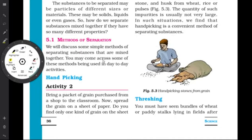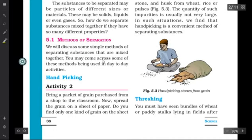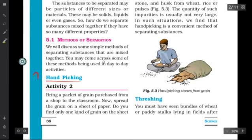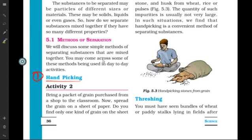Let us discuss our very first method of separation, which is the very simple one: hand picking. As you can understand from the name itself, hand picking is something which is done by hand — you are simply picking out things with your hand.